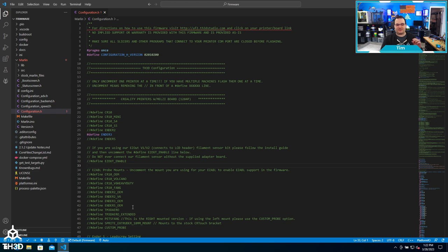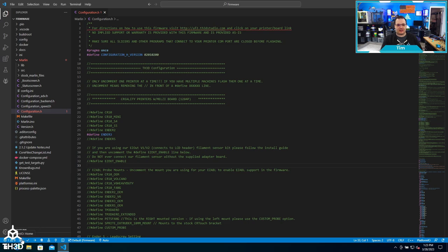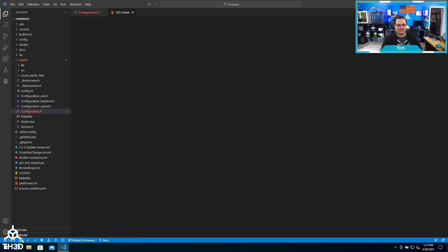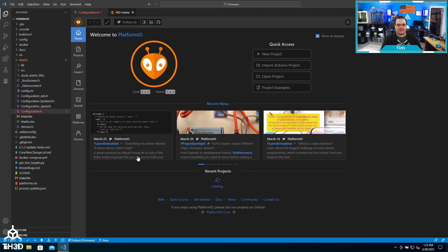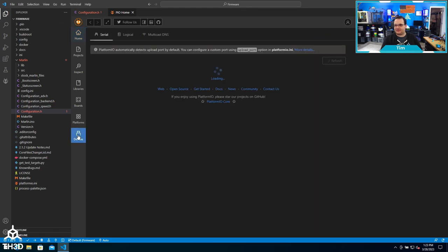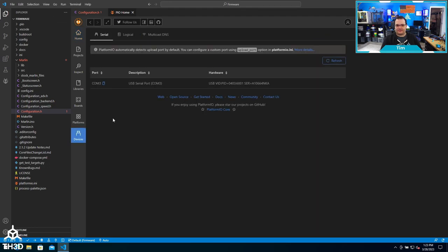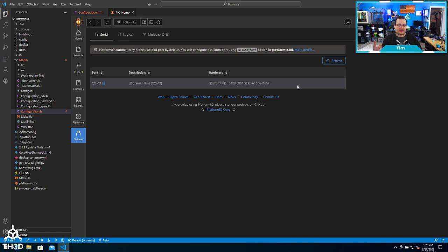To determine what that is, you can click the Platform IO Home button, then go to Devices, and it will show you all the COM ports. On this computer I only have one device.